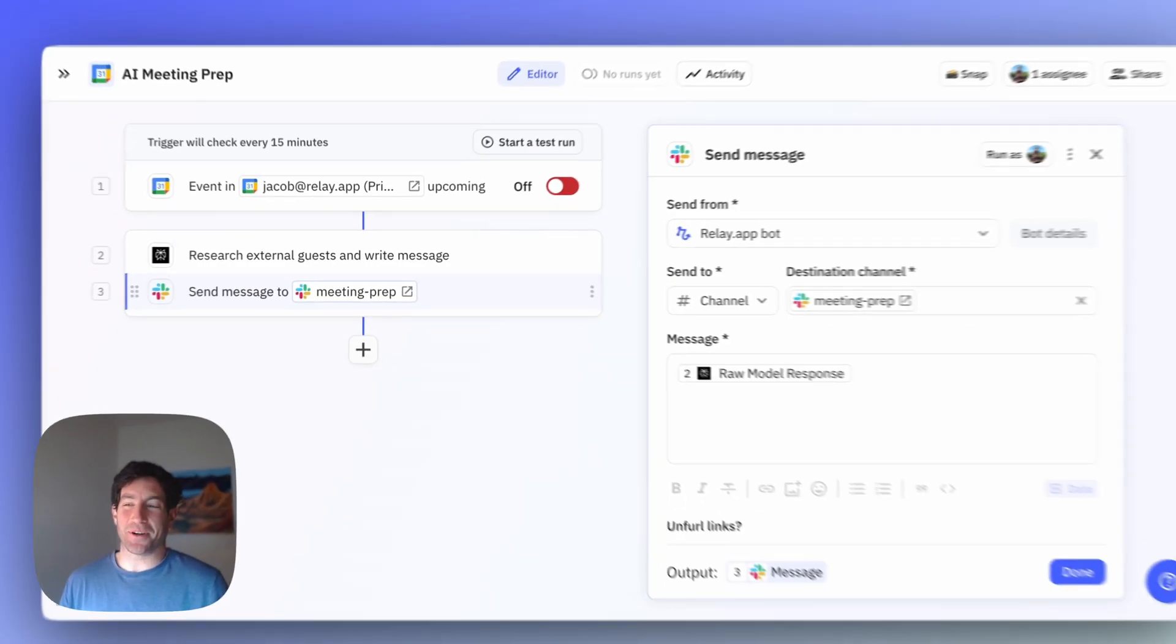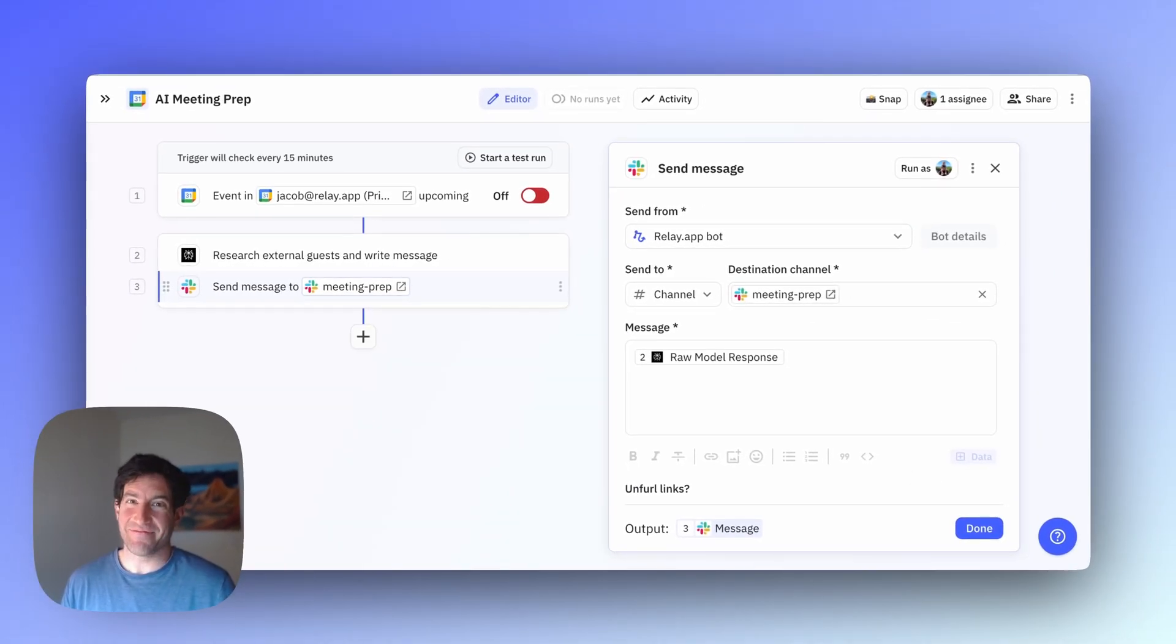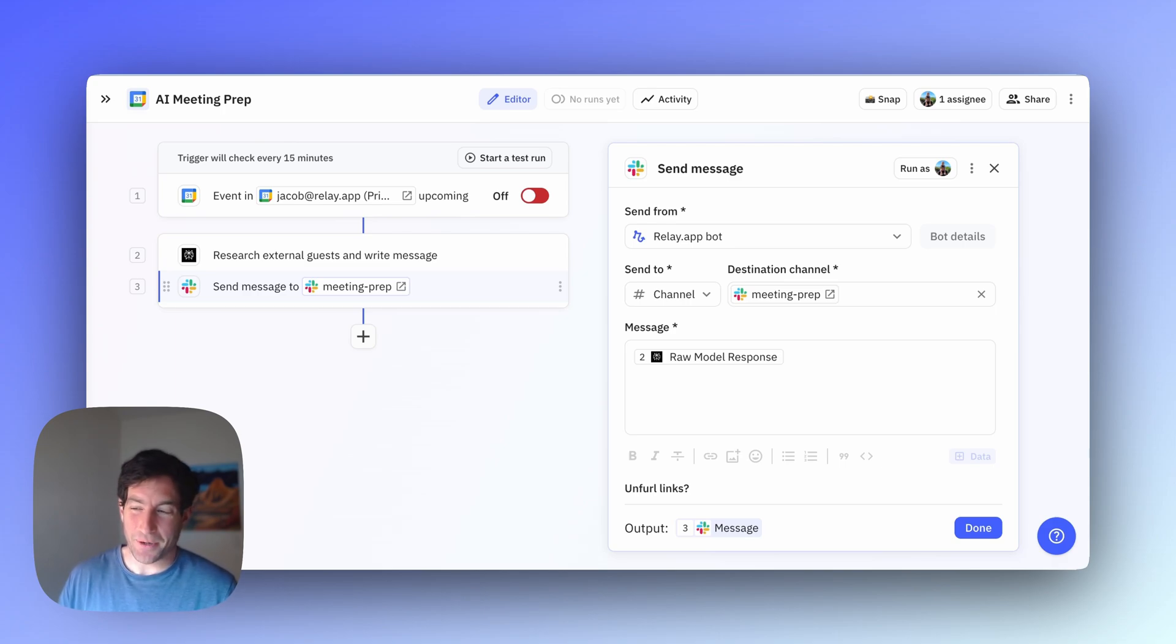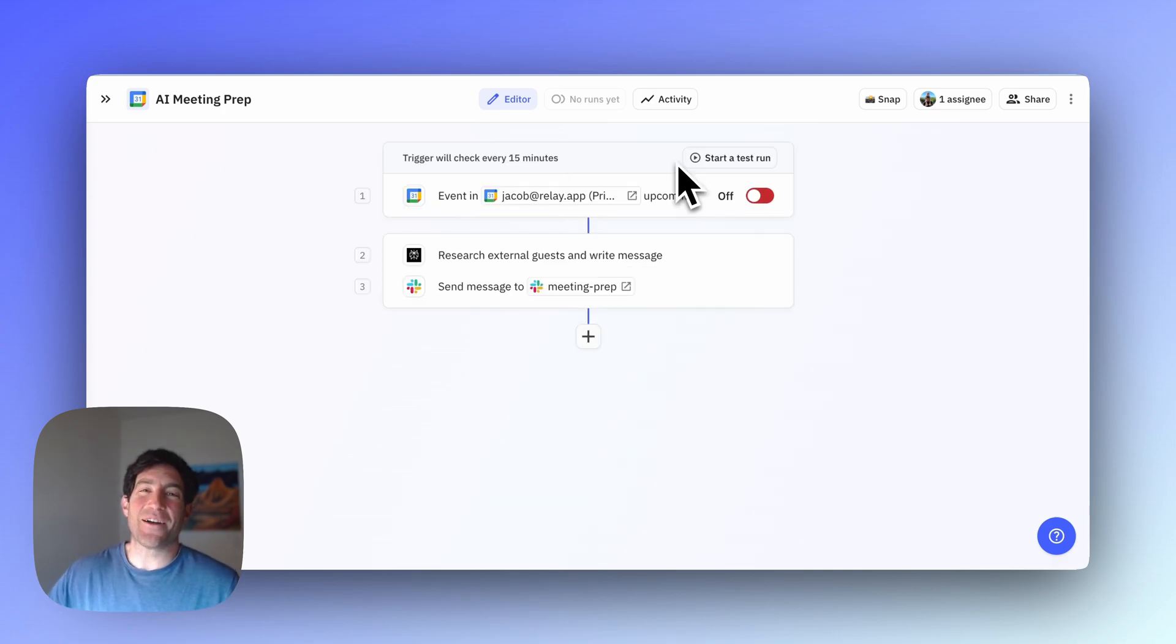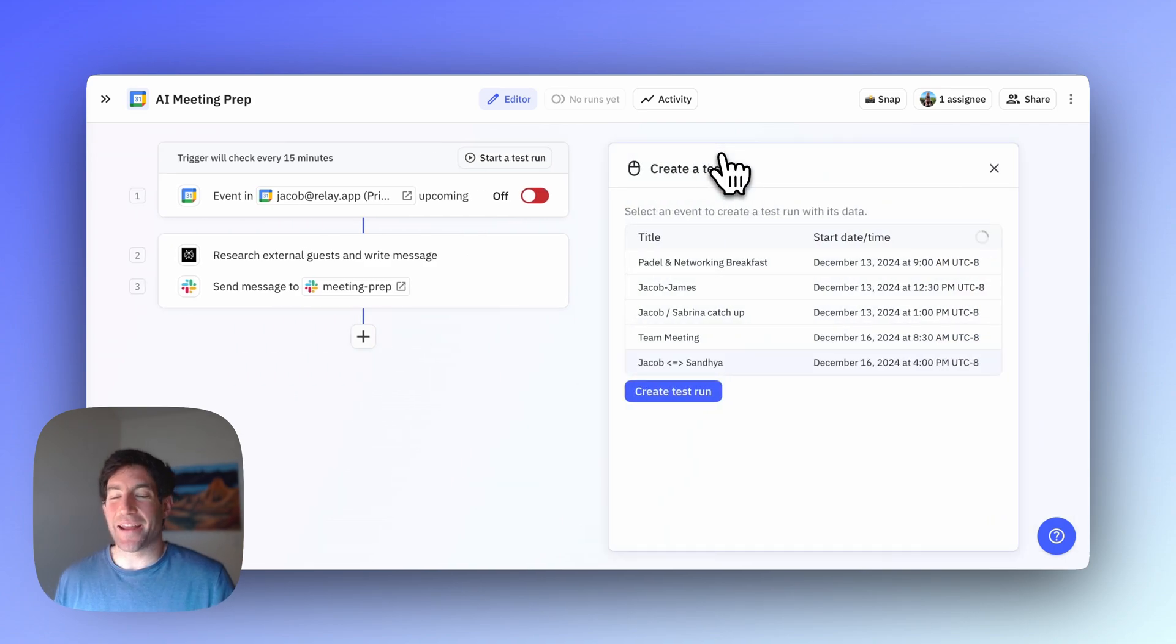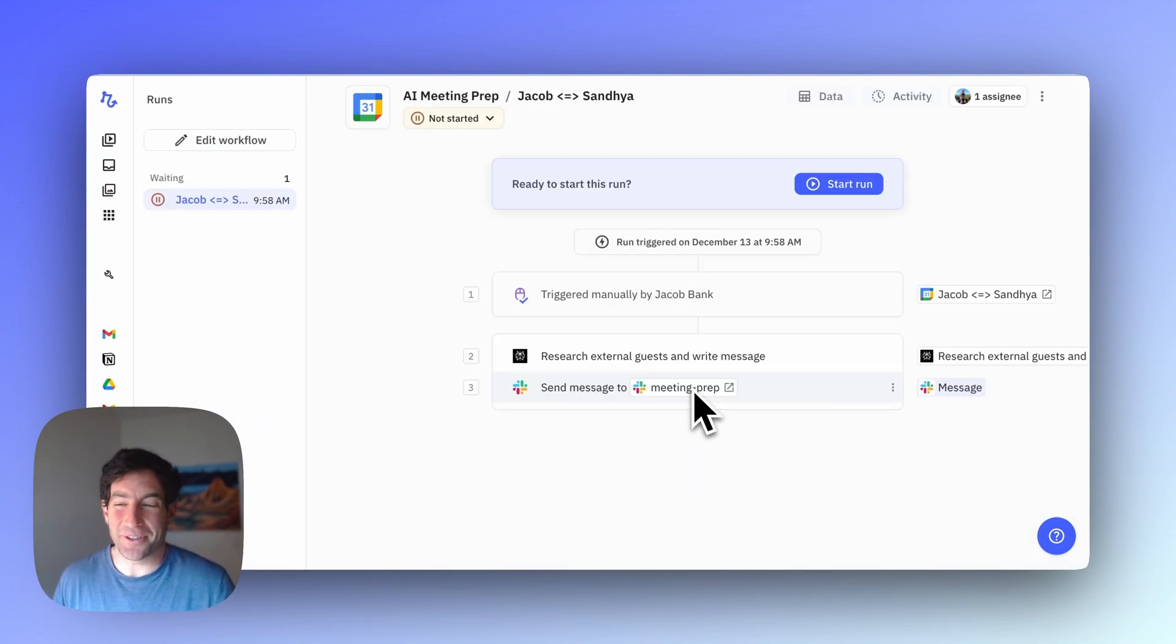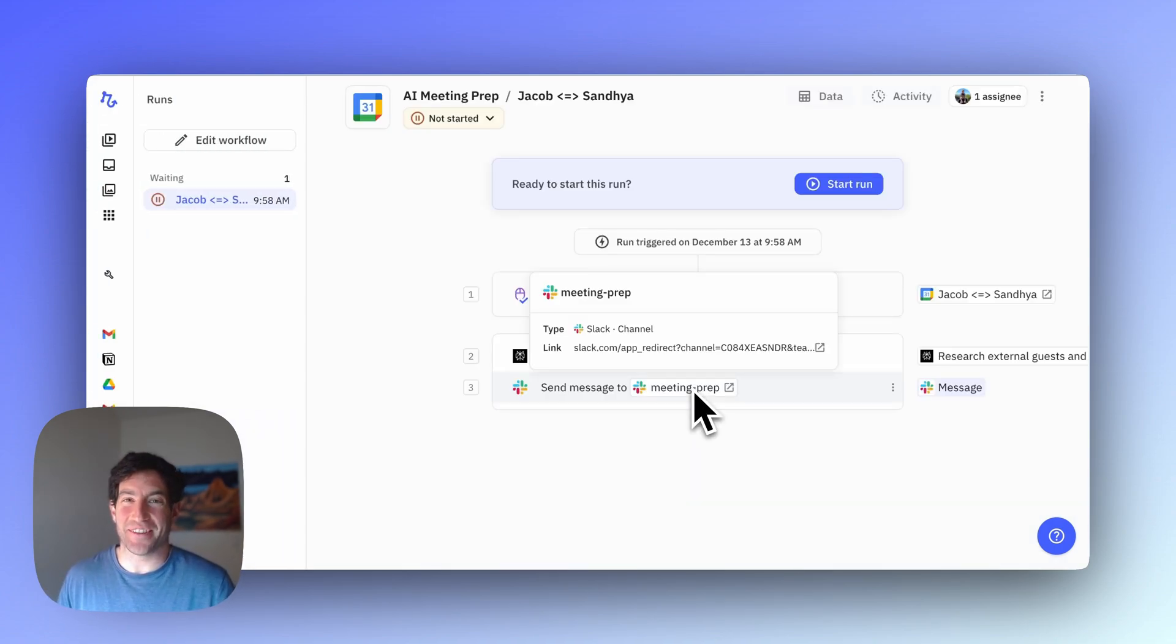Then finally, the last step in the workflow is to actually send the message. Let's run through it with a real live example so you can see how it works. To test this out, I'm going to create a test run and use that upcoming meeting I have with Sandhya as the example for this demonstration.